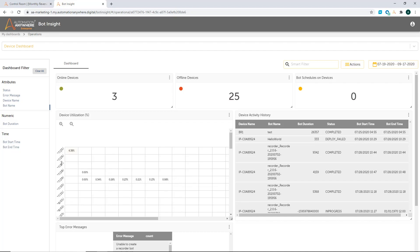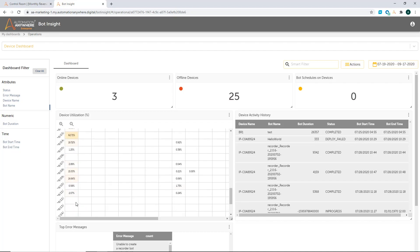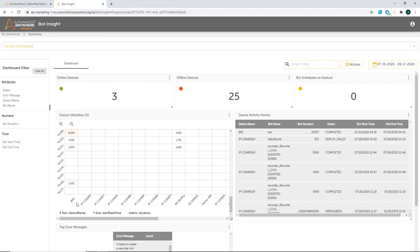Abhi, can I just stop you there for a moment of understanding the importance of what is the relationship between the overall bot performance, and from an operational perspective, why is the device dashboard so important for, especially for maybe the IT managers or COE manager?